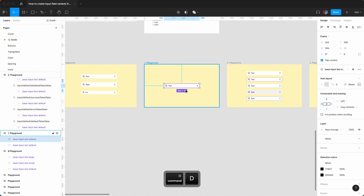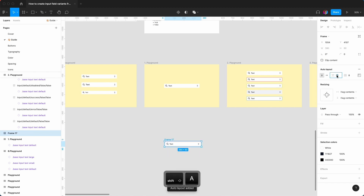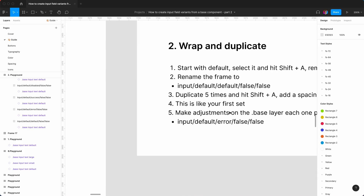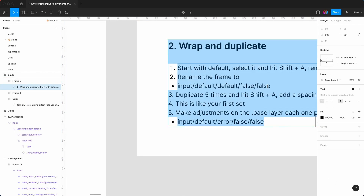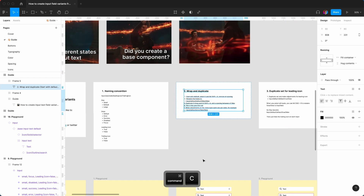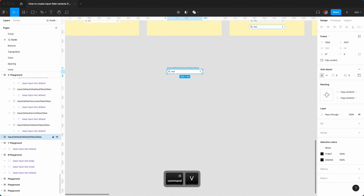I'm just going to duplicate that and bring it down here. So we have our base input text default and I'm going to convert this into an auto layout — Shift A. I'm going to remove the spacing and grab the naming convention. I go to the frame name and paste that in.